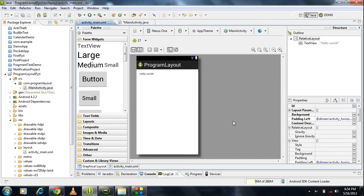Hi guys, welcome back to Android tutorial. Here Prabhish with you. In this part of this tutorial, we are going to learn how to create a view component in Android programmatically.